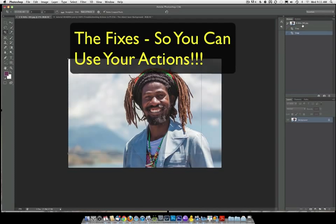Another option for you is to crop last. If you do cropping as your last step in your workflow, once you've run your actions, you will not run into this error.